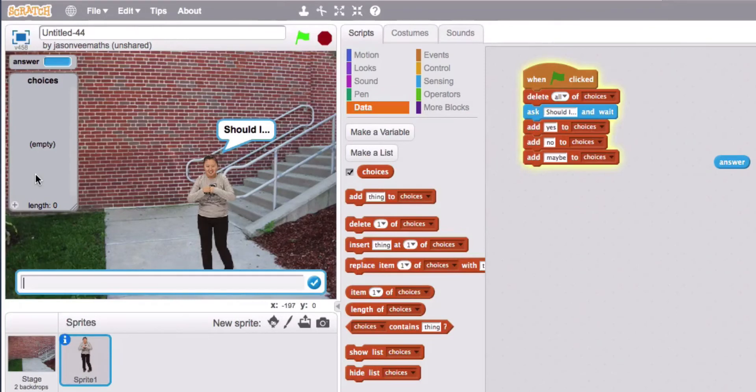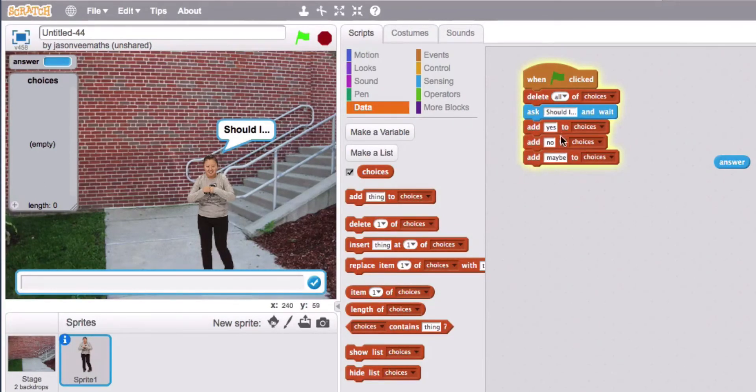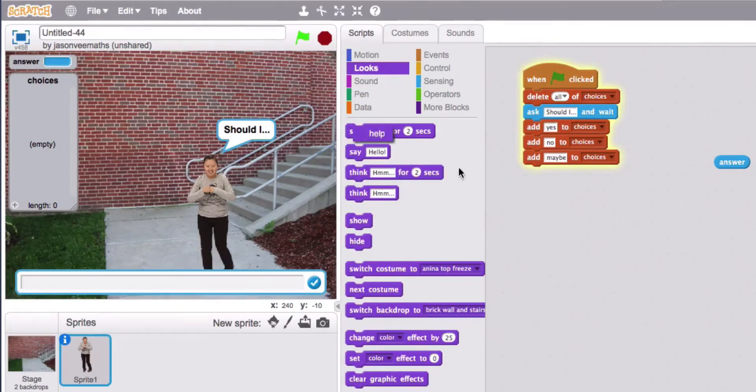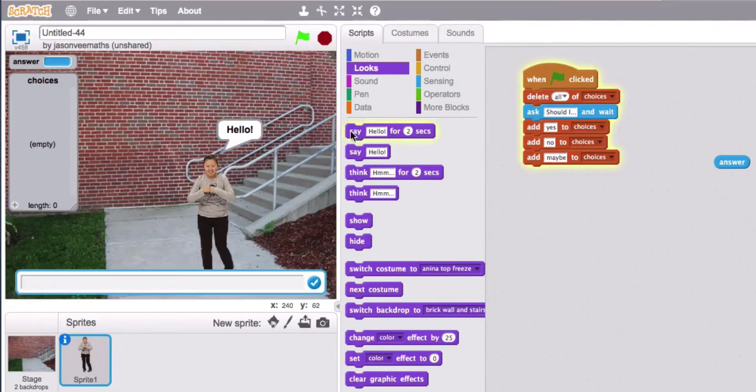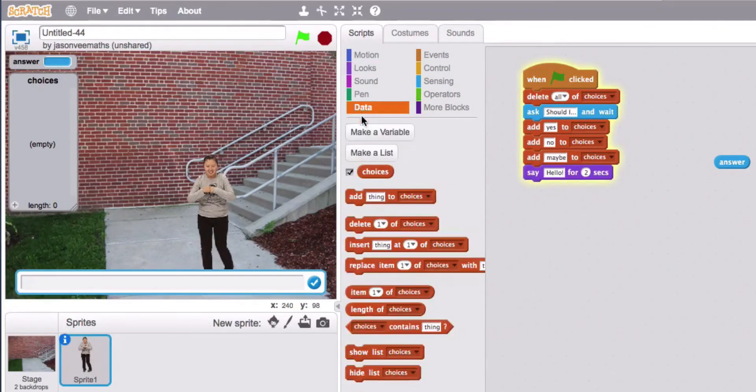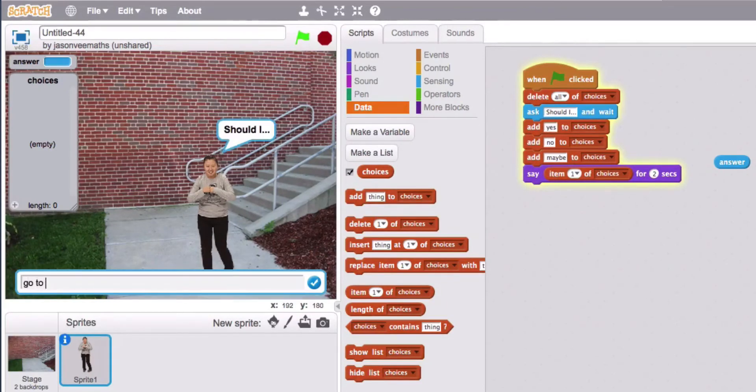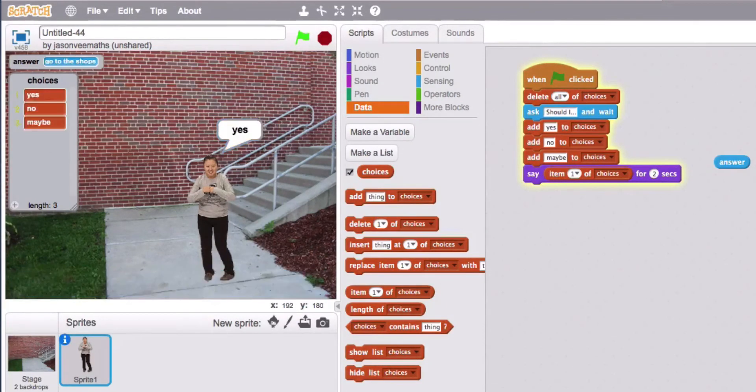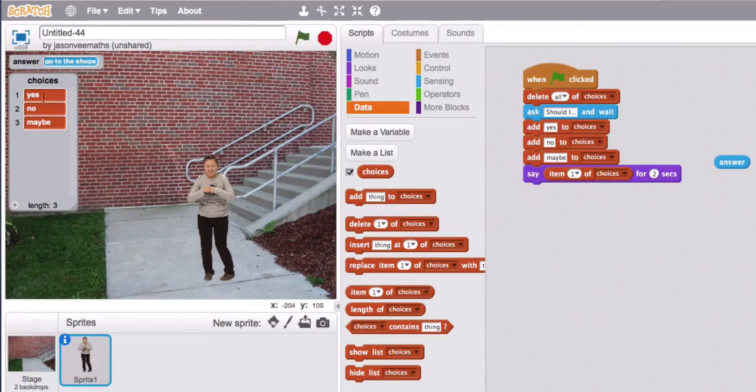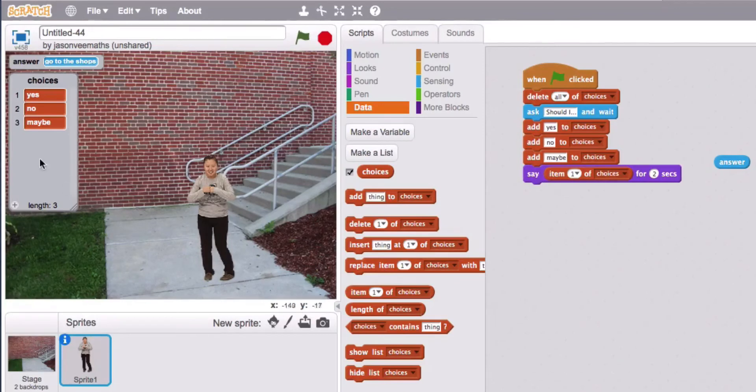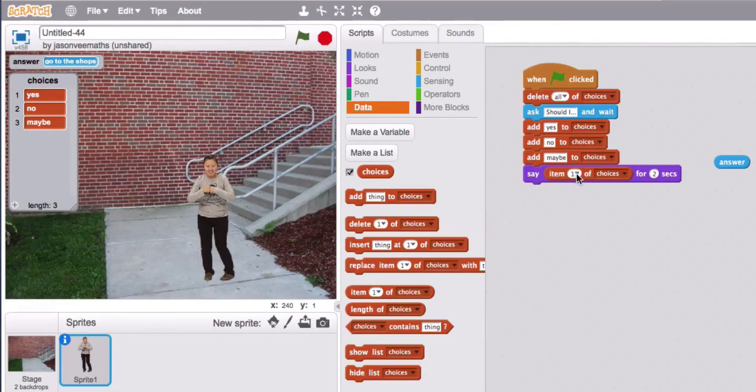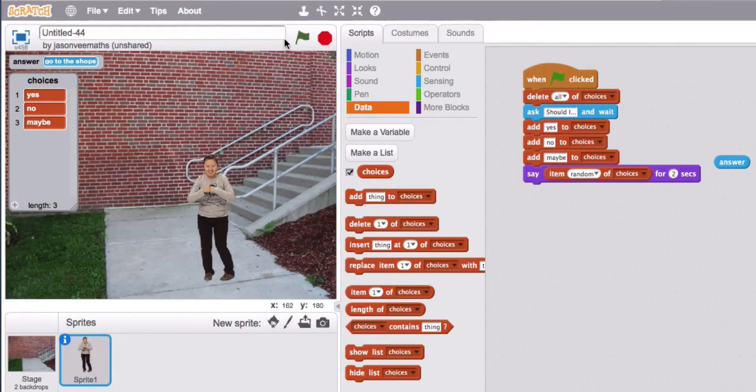Okay so now what we need to do is pick a random one. So we could say item one of choices which is going to be yes. Go to the shops. It's going to say yes because we've hard coded that in. So we want a flexible one here. We want to be able to pick one two or three randomly. Now scratch has a built-in random function. So let's try that again.